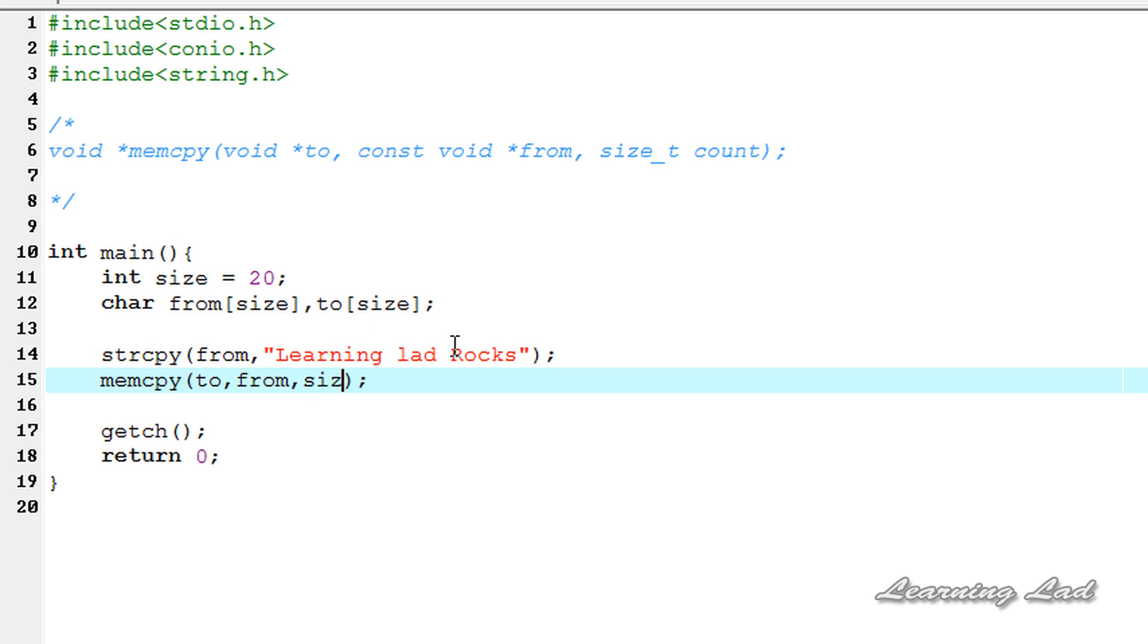So this is it. This function is going to return a pointer to to, but we already have that array here so I'm not going to save that.